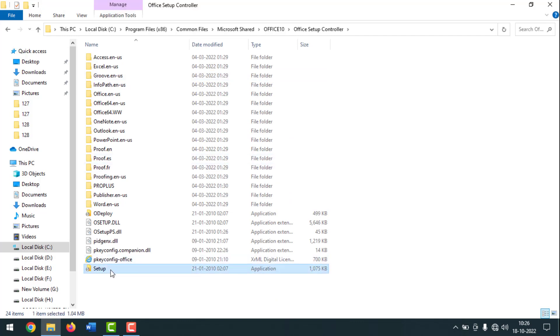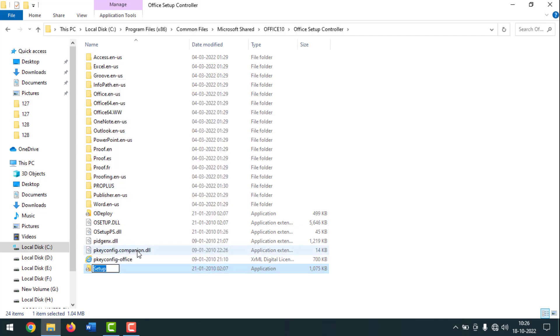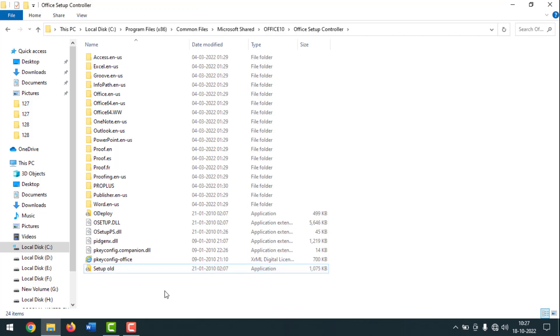You have to click on here. After selecting, click the right button of your mouse, then click on rename and write here setup old. Write here old. Then click outside. Done.